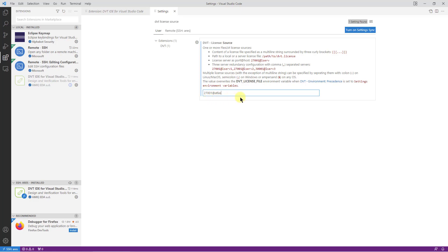Now if you have a license file, set the preference to the file content surrounded by three curly brackets.